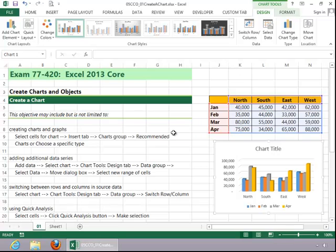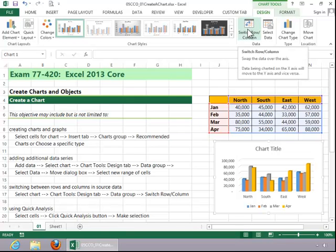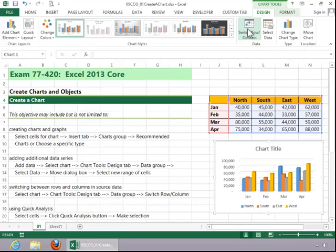To switch between rows and columns in your source data, select the chart and click the Chart Tools Design tab. Then click on the Switch Row and Column button in the Data group. Notice how the regions are across the X-axis on this one. If we switch it, they are on the Y-axis and your months are on the X-axis.